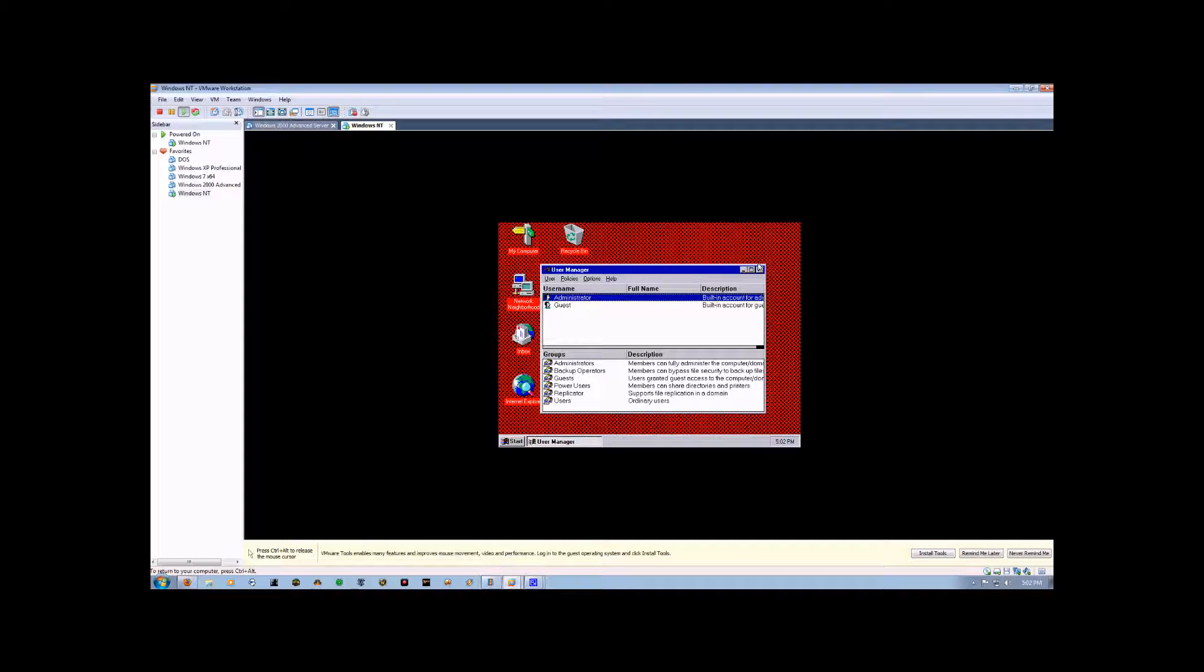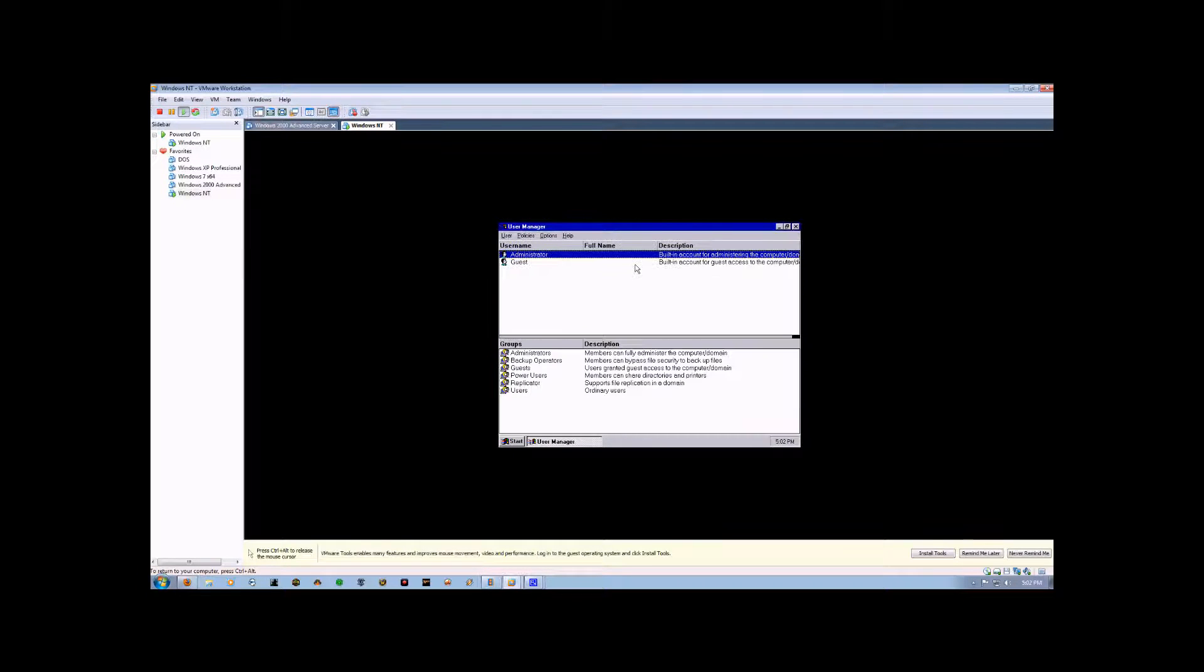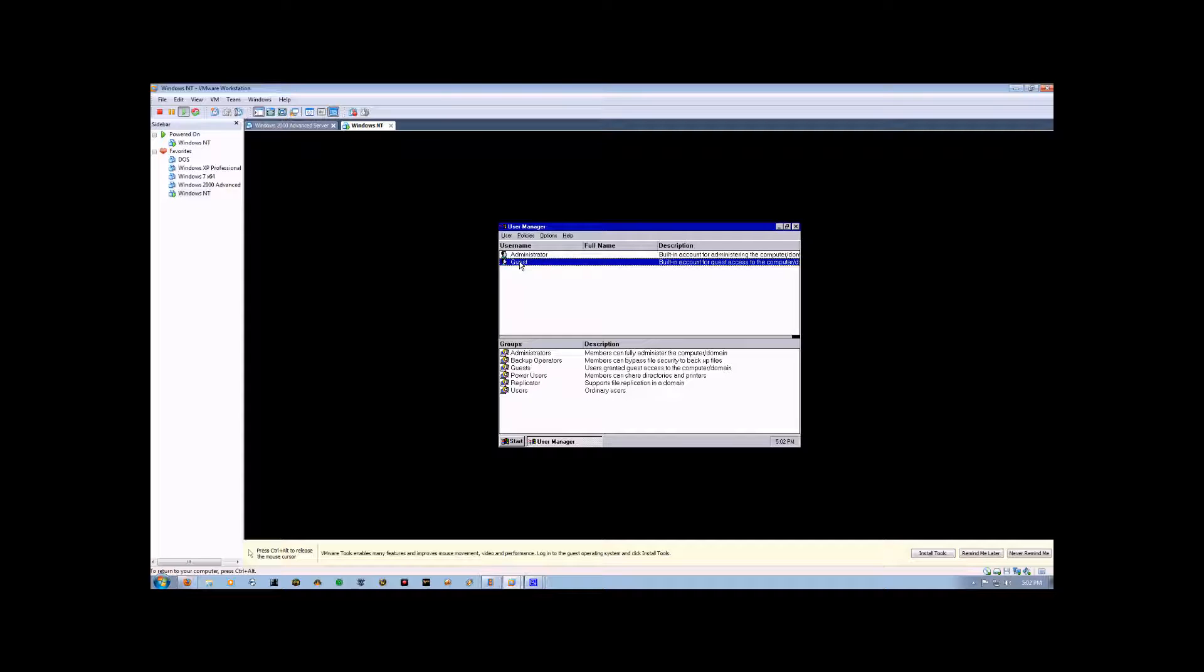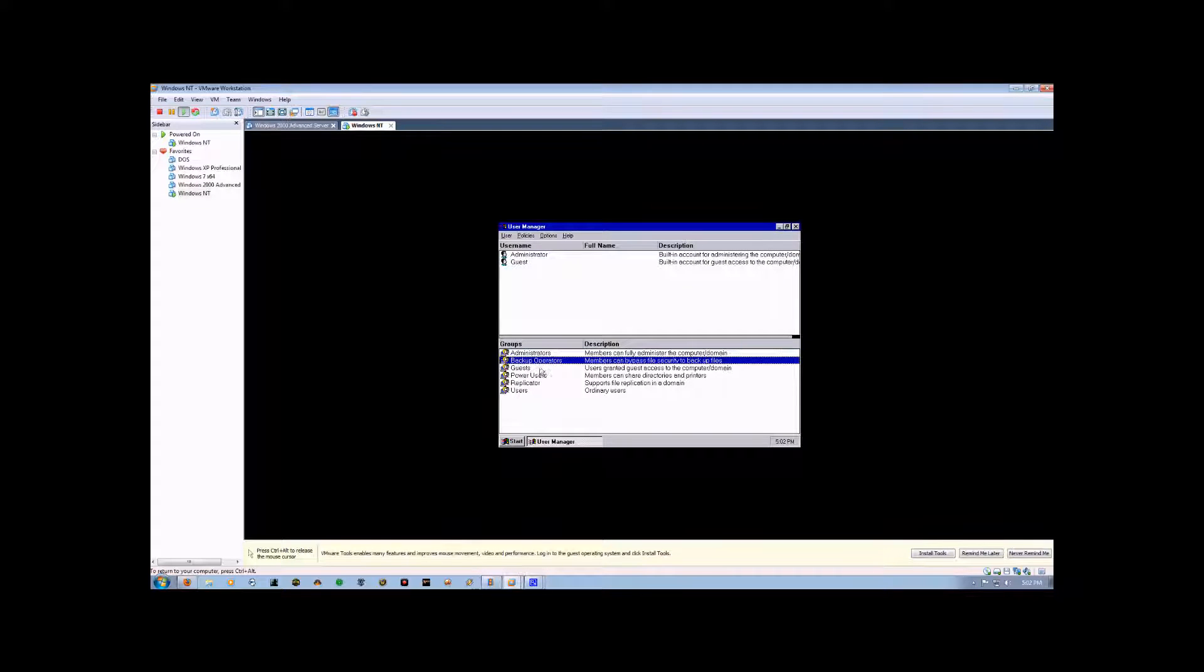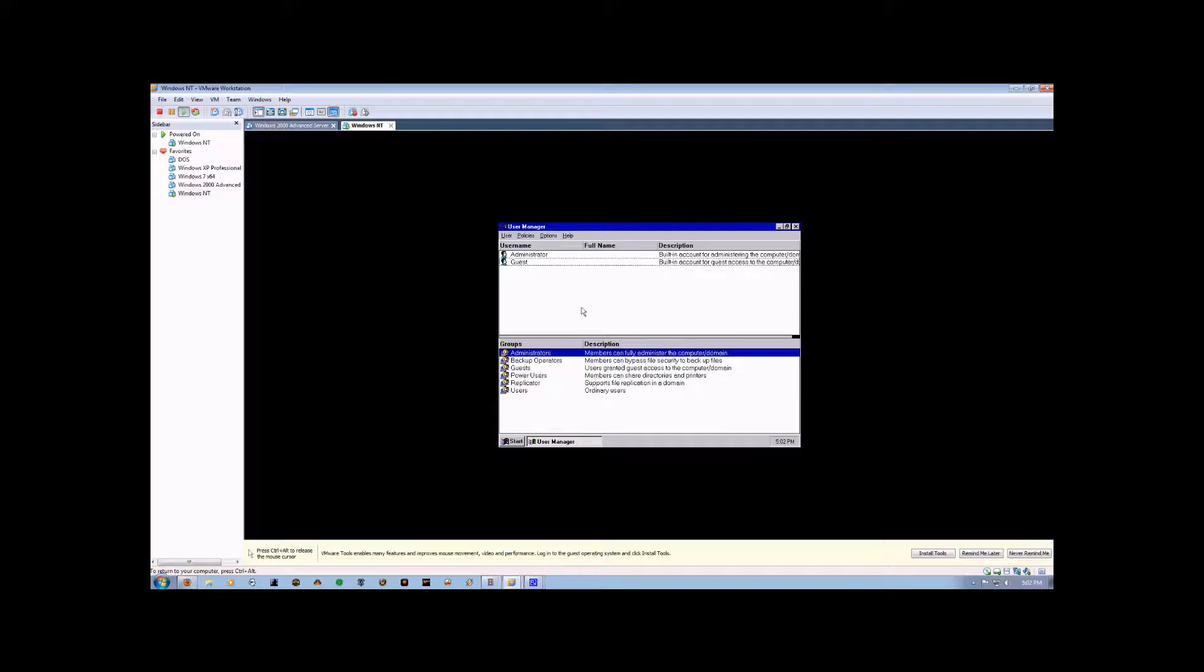Now that the manager is open, you can see the two user accounts that come pre-installed with Windows NT, as well as all of the groups that come pre-installed with Windows NT.